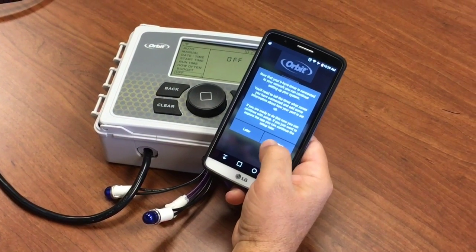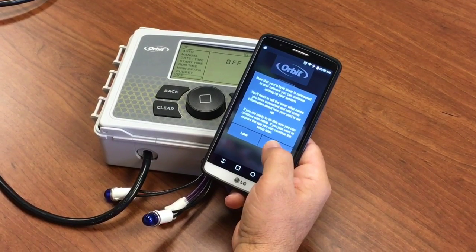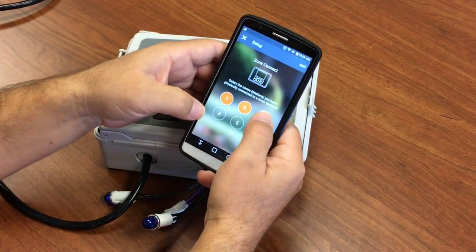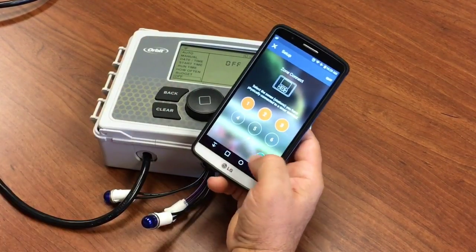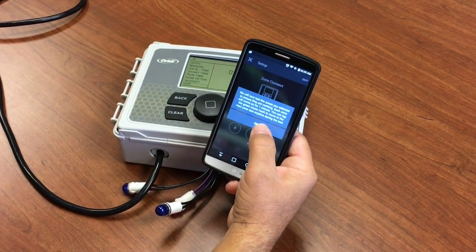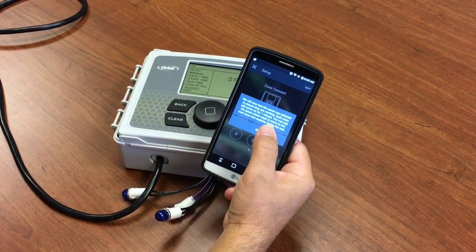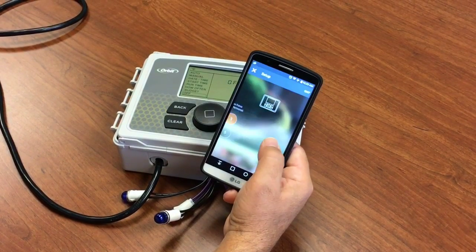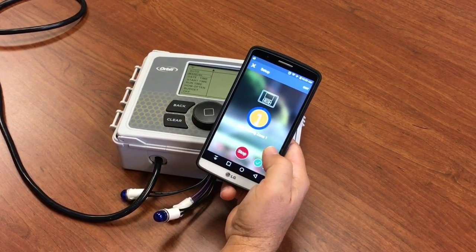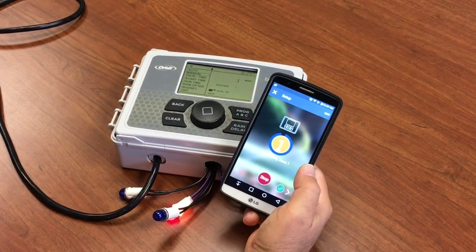We're going to set up some zones for watering, so we say continue and pick a few, then say next. Now we're going to begin some zone tests — we'll actually run each zone for a minute. And we can see that it's watering.